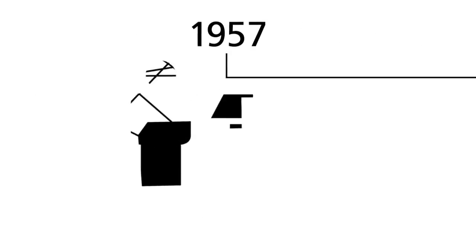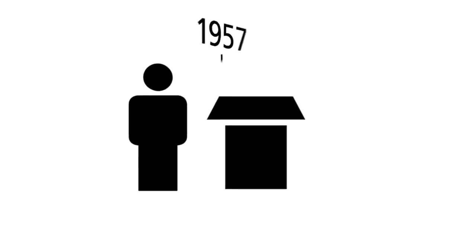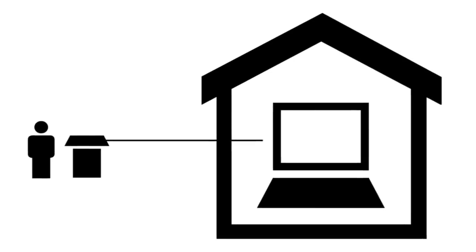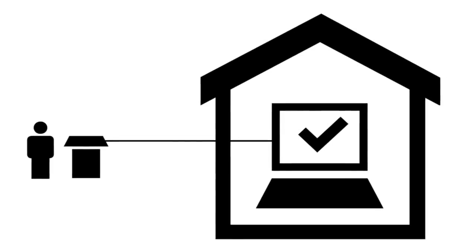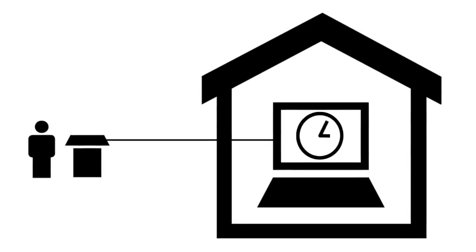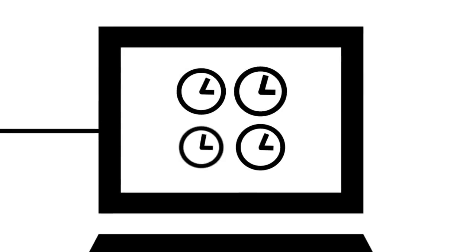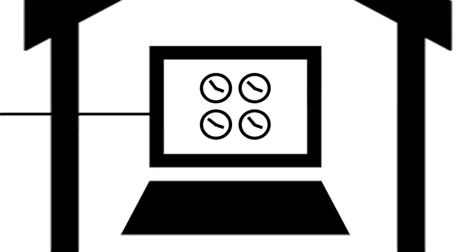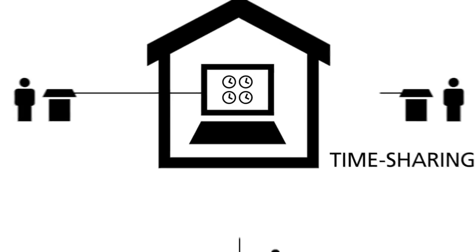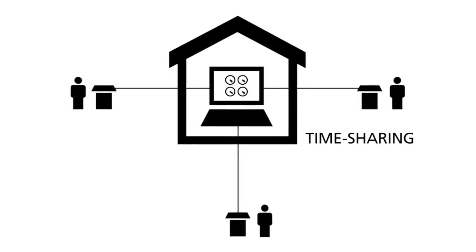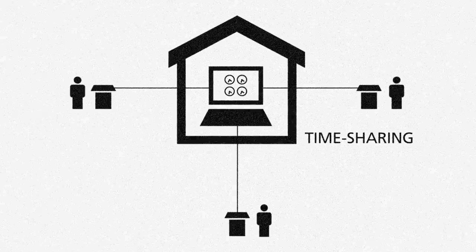The year 1957 marked a big change. A remote connection had to be installed so that the developers could work directly on the computers. At the same time, the idea of timesharing came up. This is the first concept in computer technology to share the processing power of one computer with multiple users.